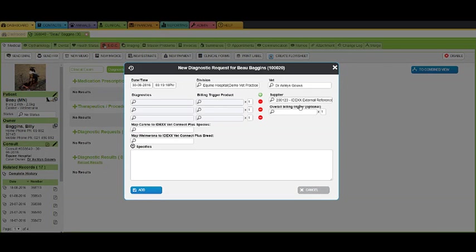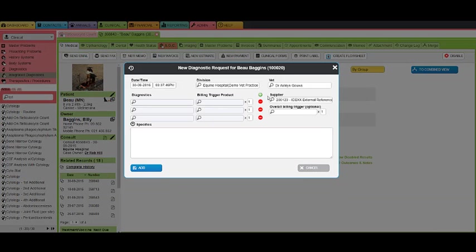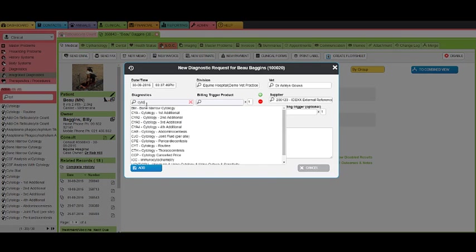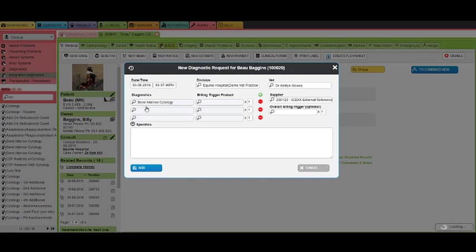Select Idex in this field. Next, select the diagnostics from the drop-down list. The area below specifics is where notes can be captured for the lab's attention.